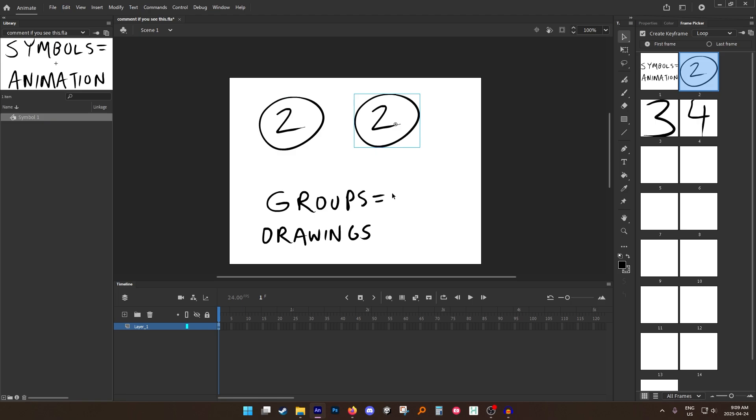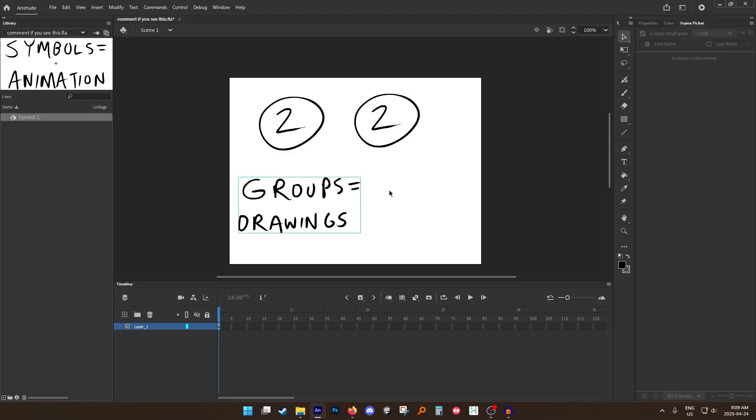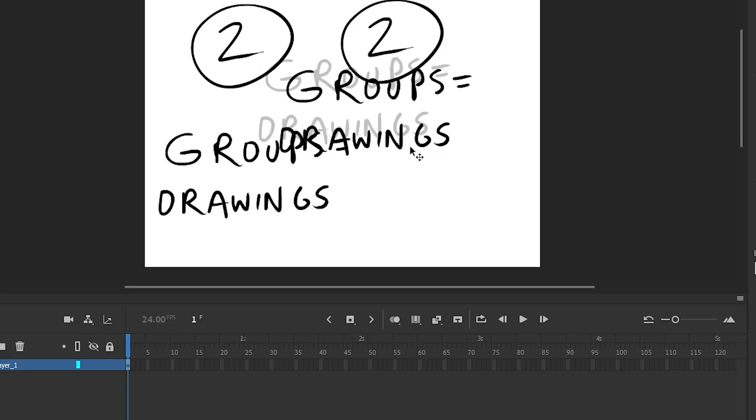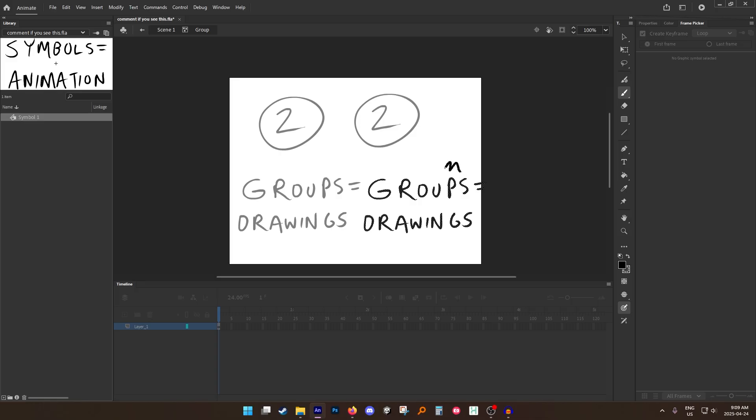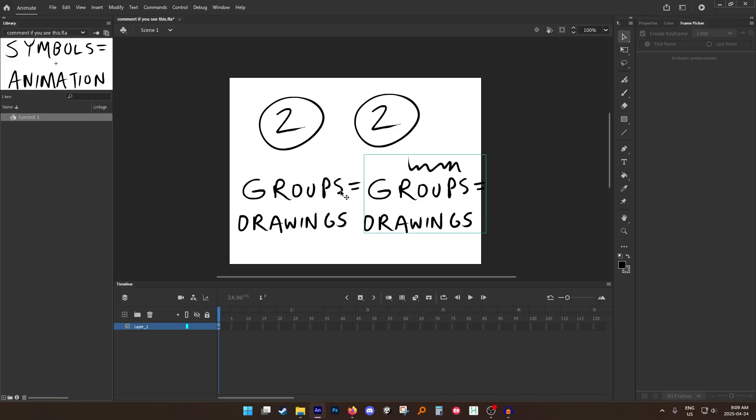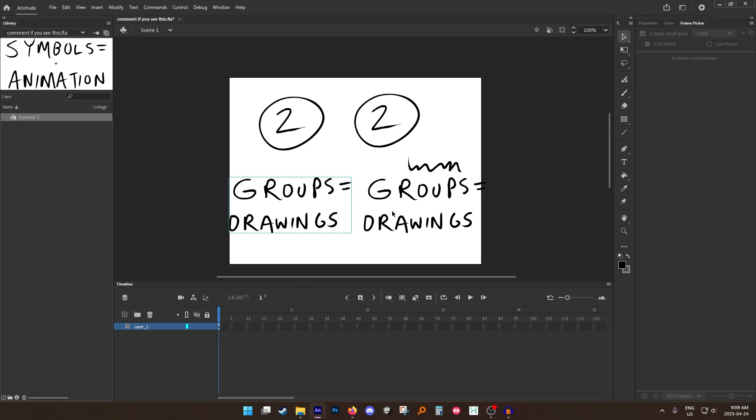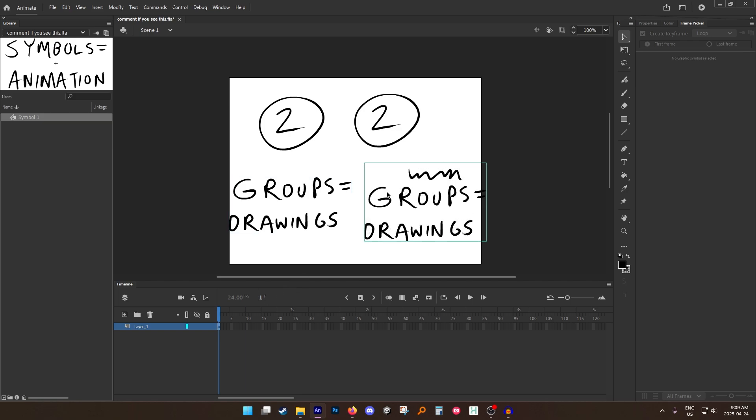What happens if we copy paste a group? I think you know where this is going. If I change something in this one, you will notice that nothing changed in the original. That's because groups are just their own thing.